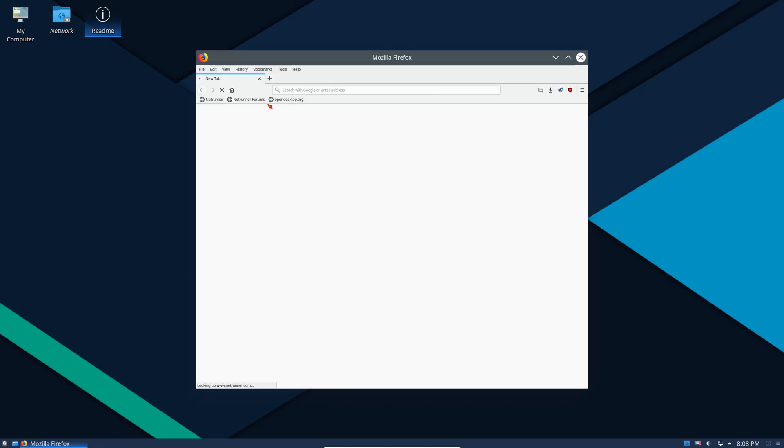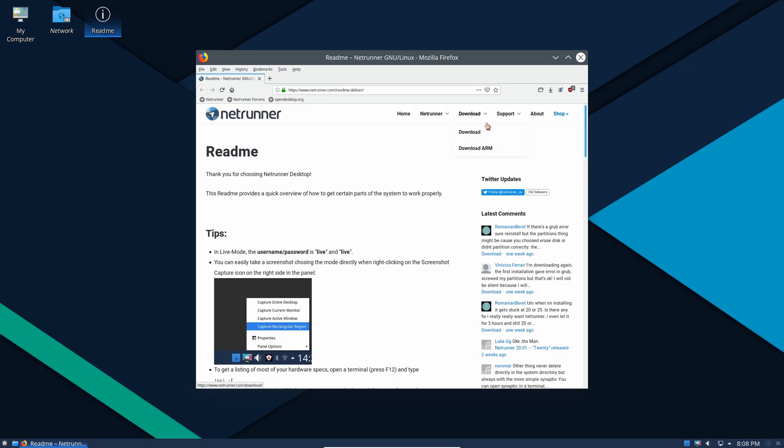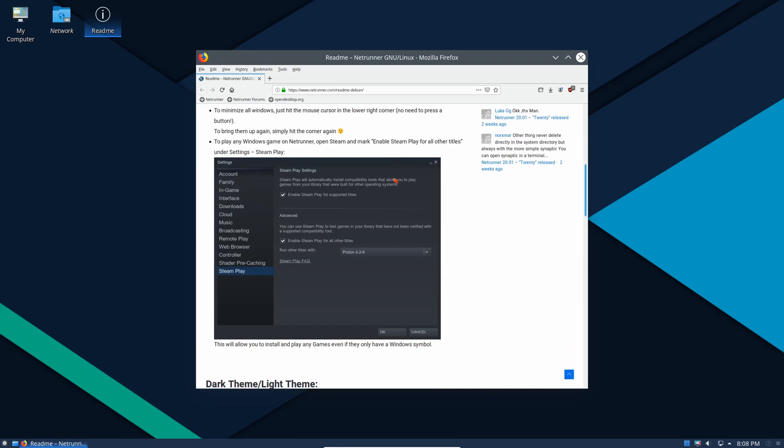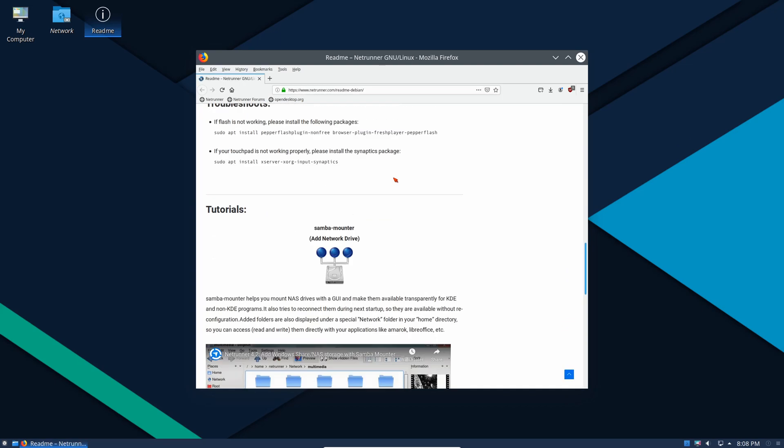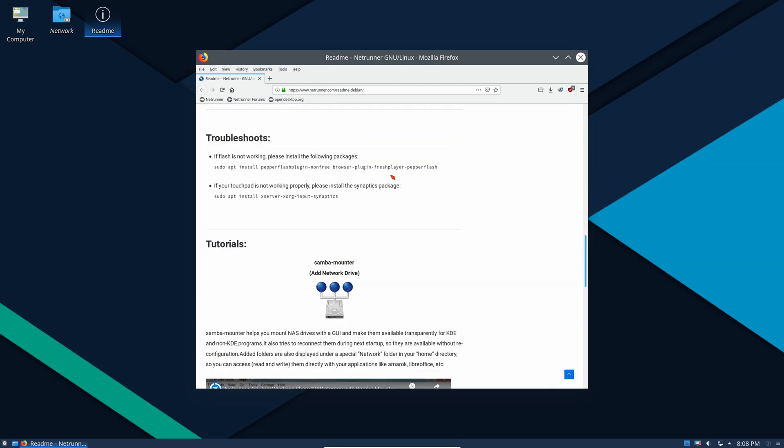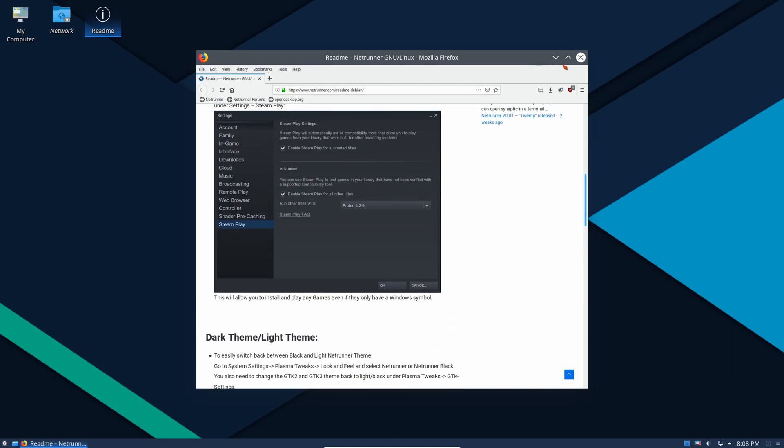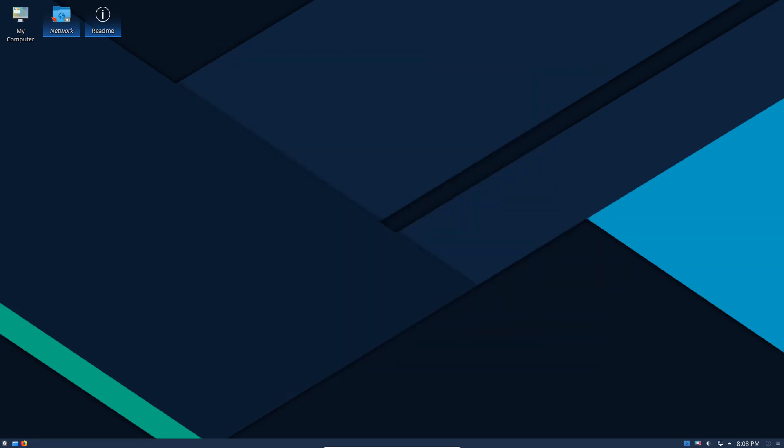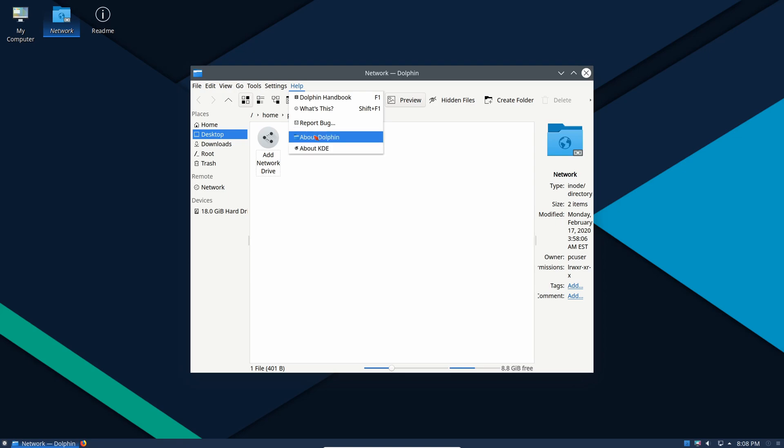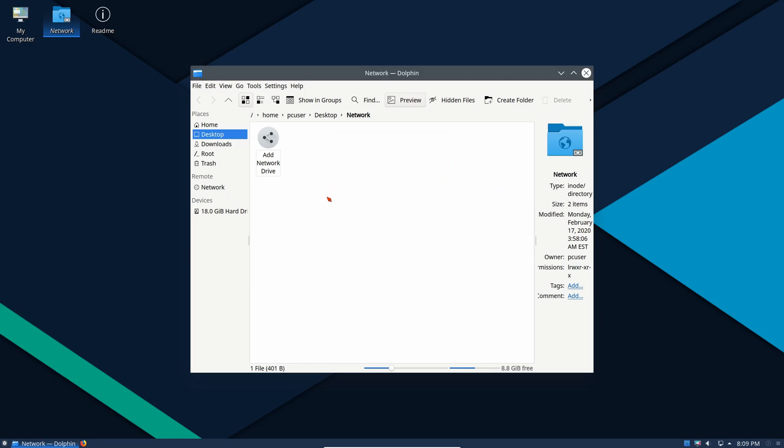We have a readme which pops up a link to a URL with the Netrunner readme and introduction. They include links to tutorials and whatnot. We can see right away that Firefox is the default web browser, no problem there. We can go to our network using the file manager which is Dolphin.